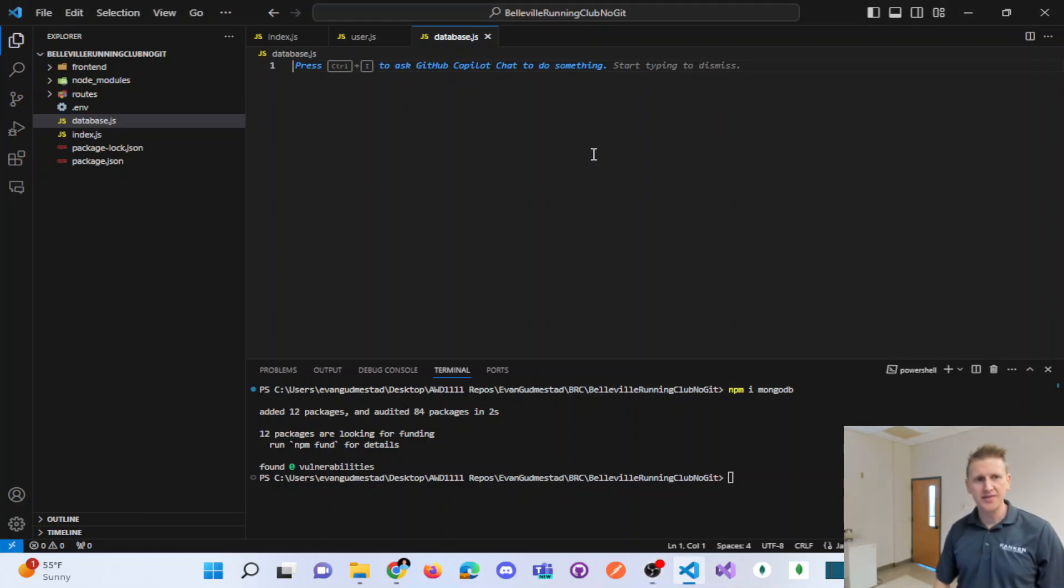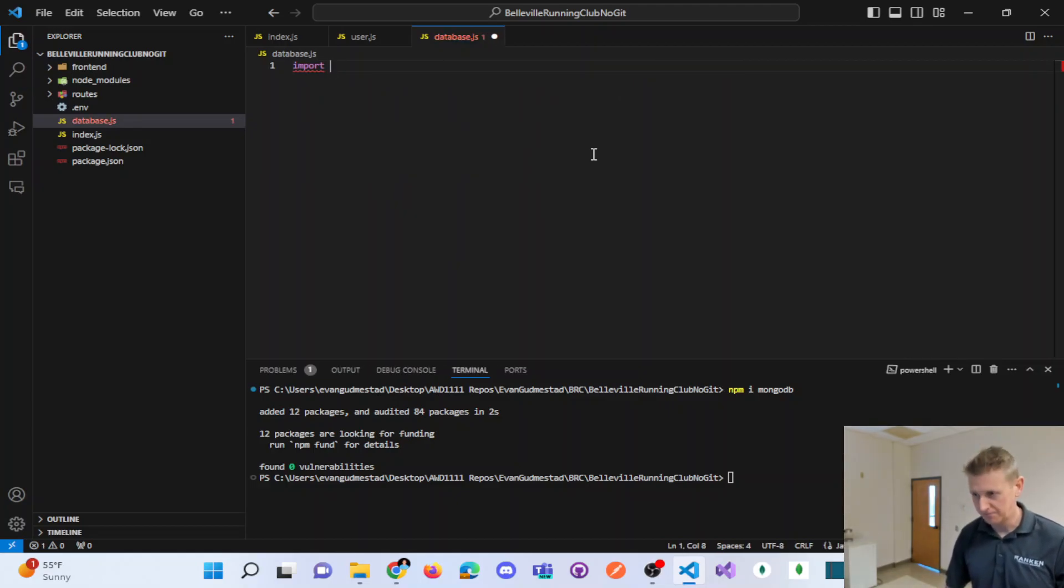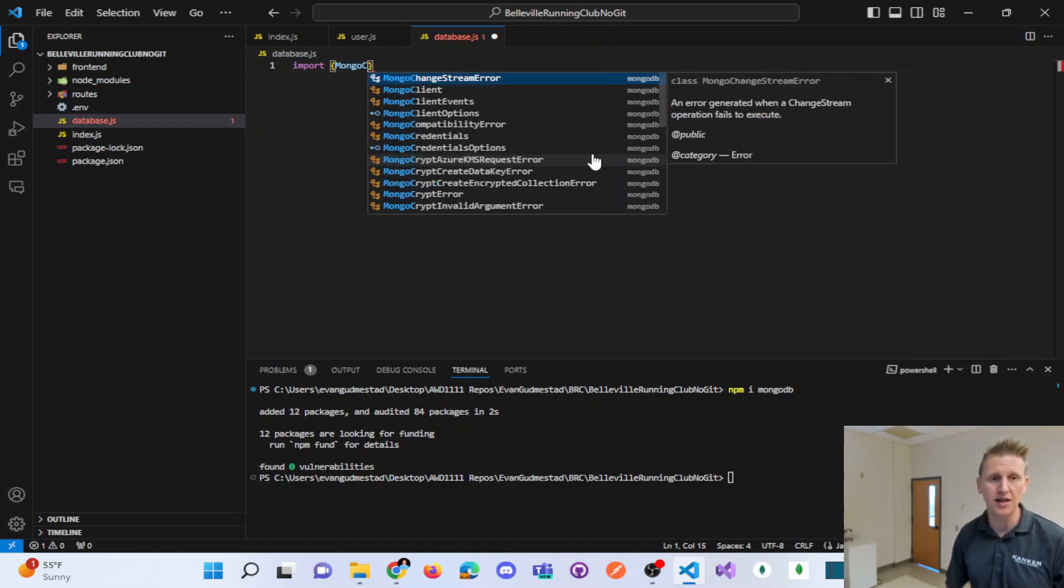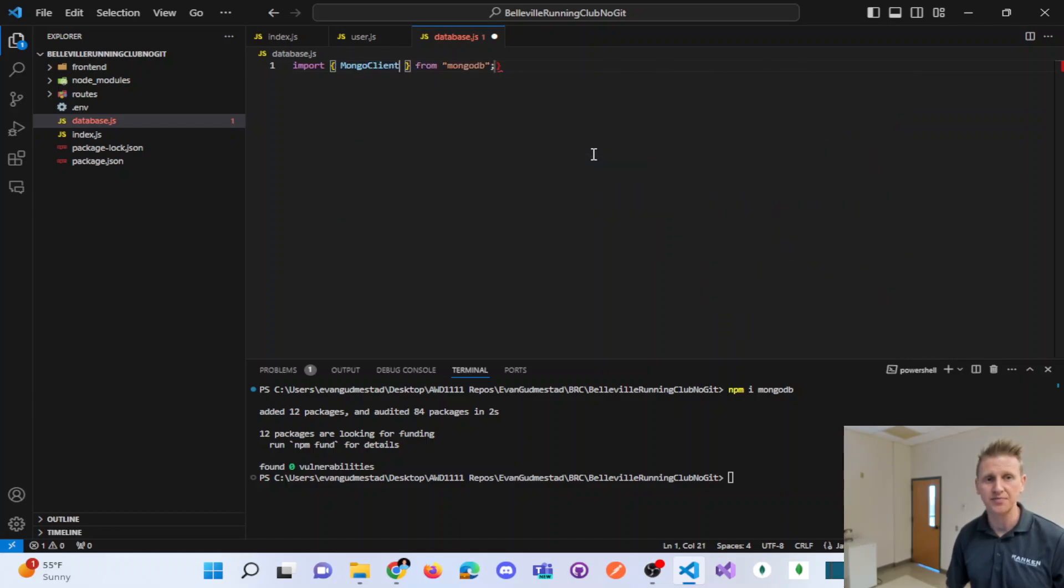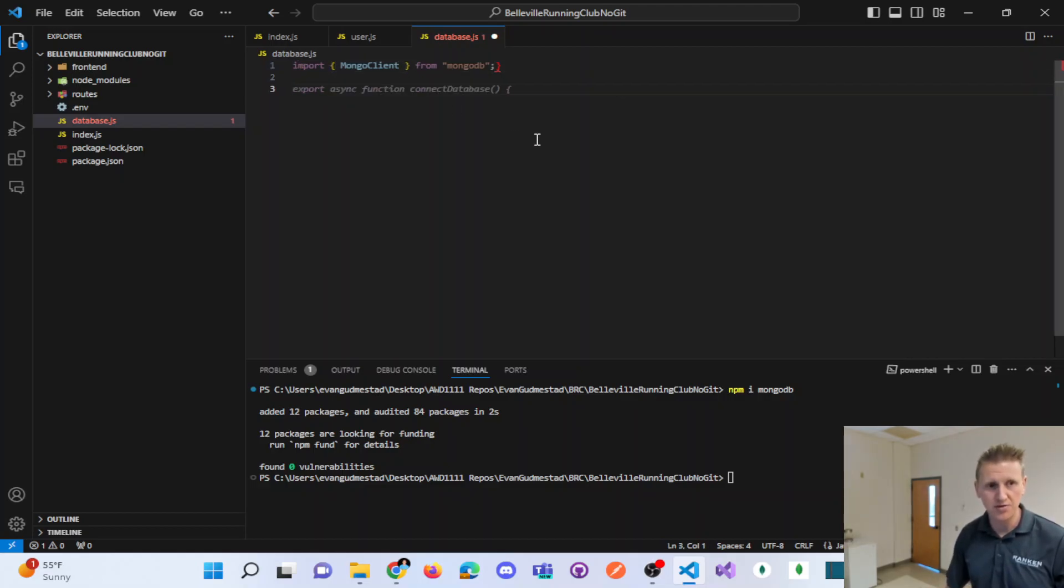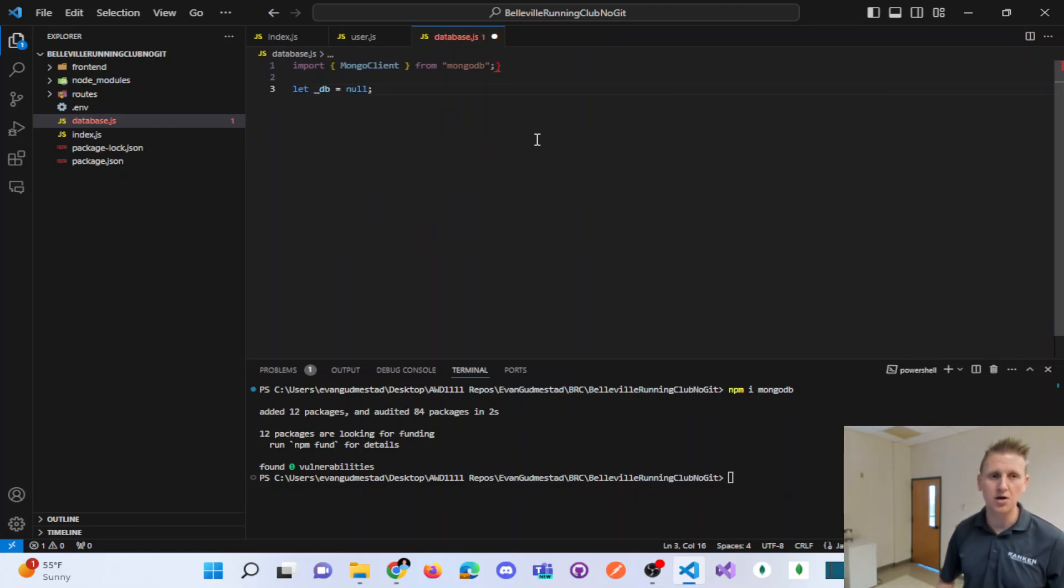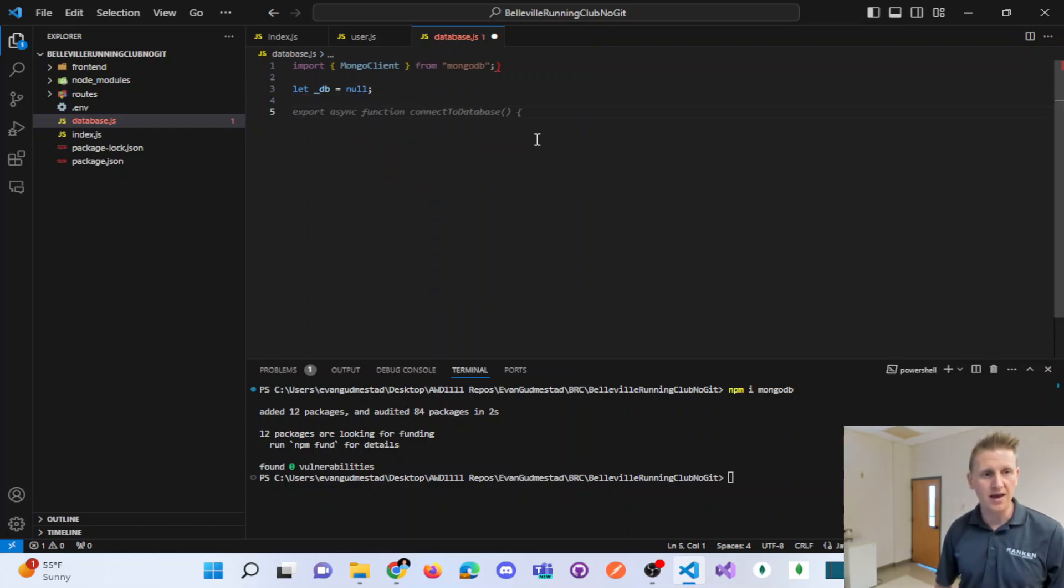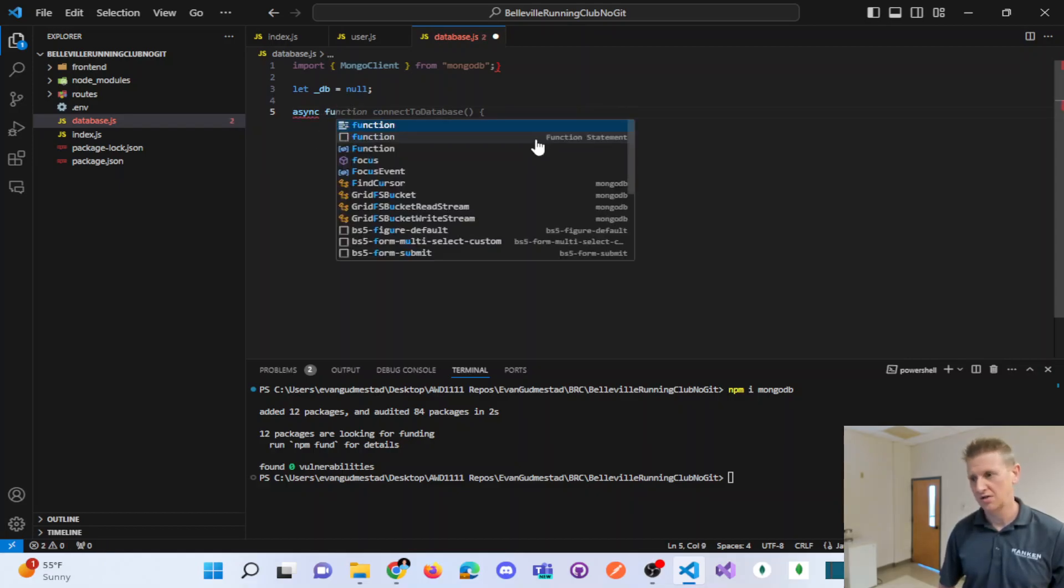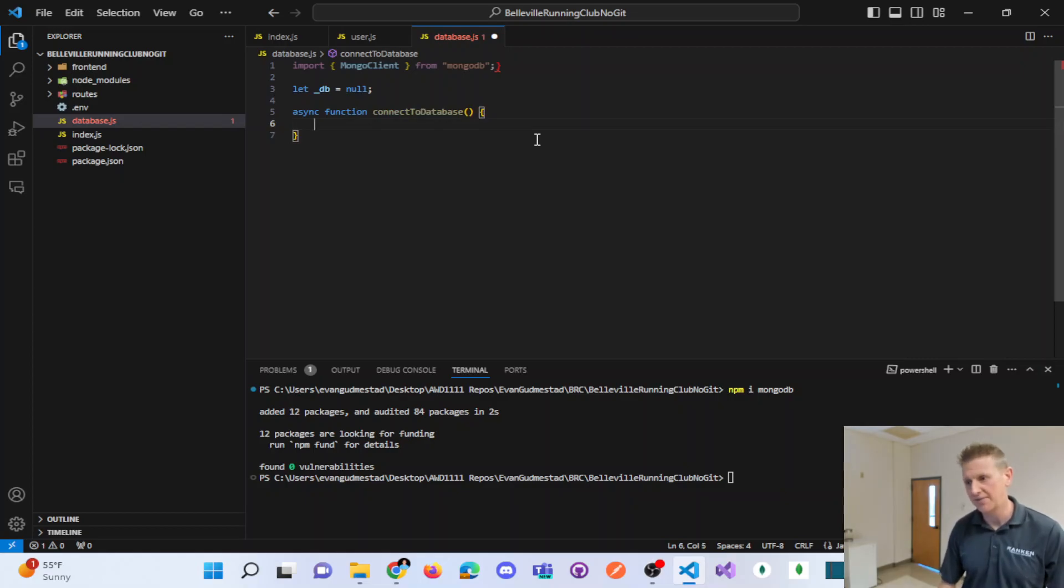Here up at the top, I'm using ES module, so I'm able to import MongoClient from MongoDB. And then I'm going to declare a variable called underscore DB and instantiate it to null. And I'm going to make an async function called connect to database.